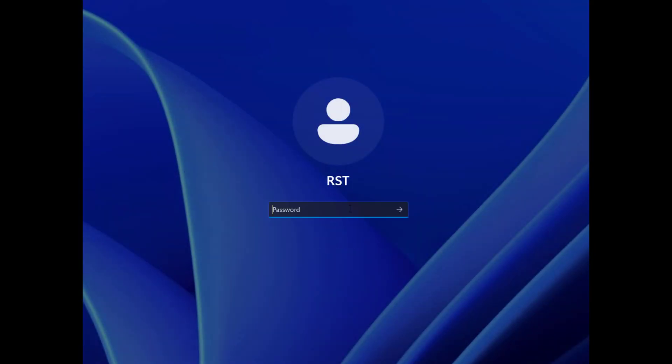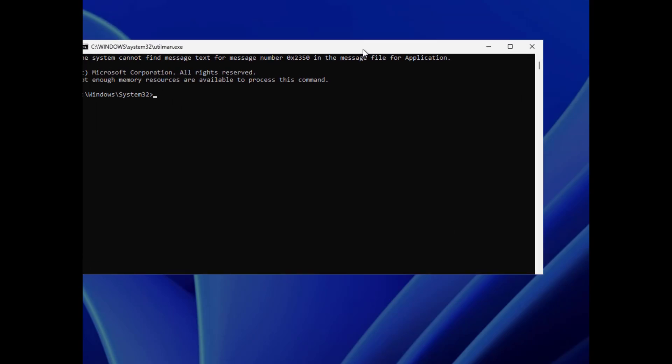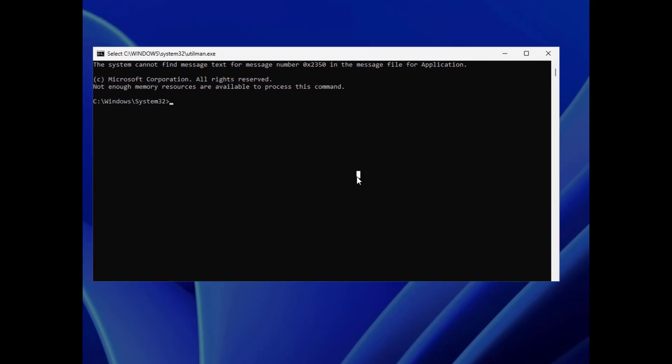So if we look down on the bottom right hand side here, where accessibility was, when we click on accessibility, it's going to open up our command prompt instead because we've renamed it and changed it.